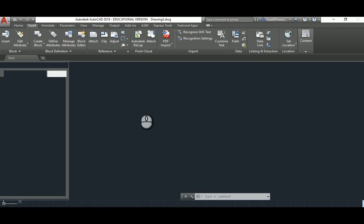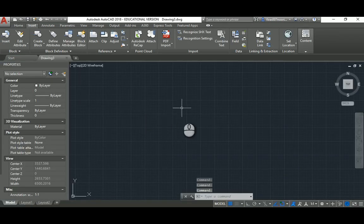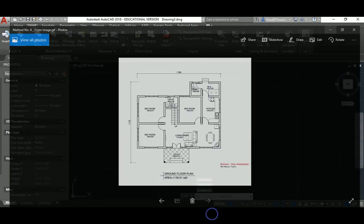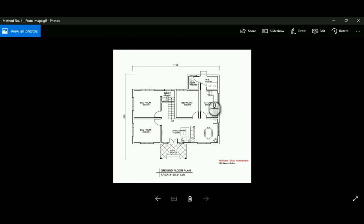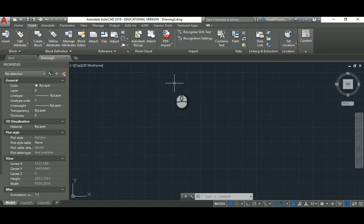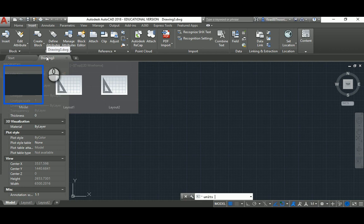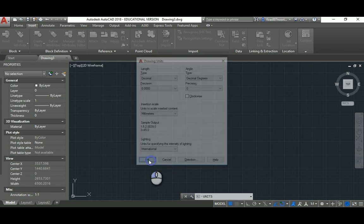I'll go to AutoCAD ISO, and in order to see what type of unit I'm going to have, it's a good idea to look at the image first. I downloaded this image from the internet — it has some basic dimensions. The overall north projection is 1190, so it's in centimeters. I'll go back to AutoCAD, use the Units command, and fix that to millimeters.